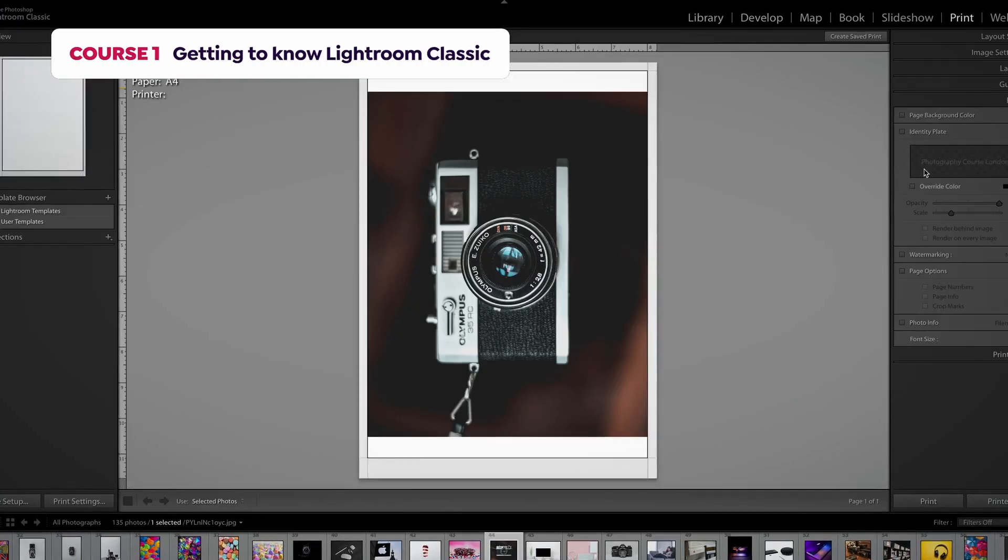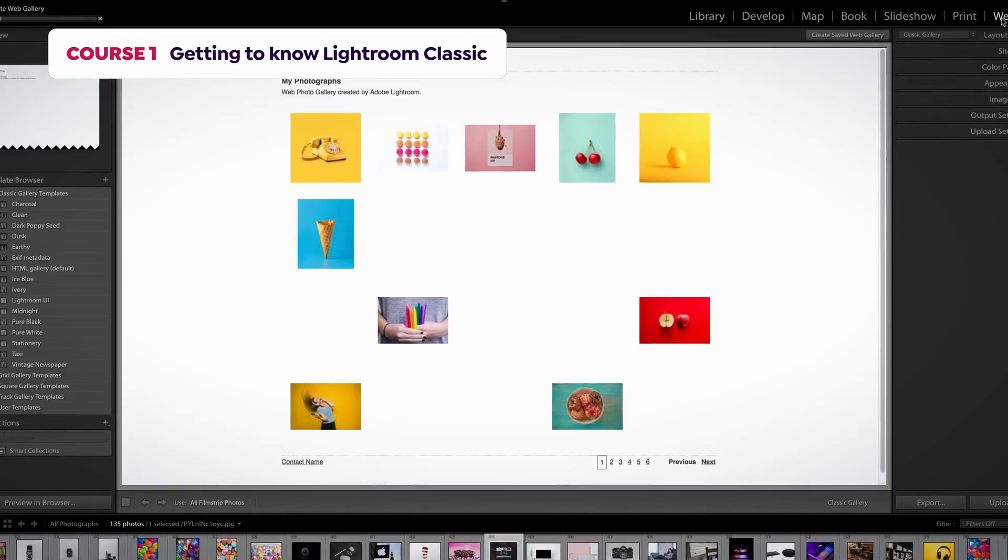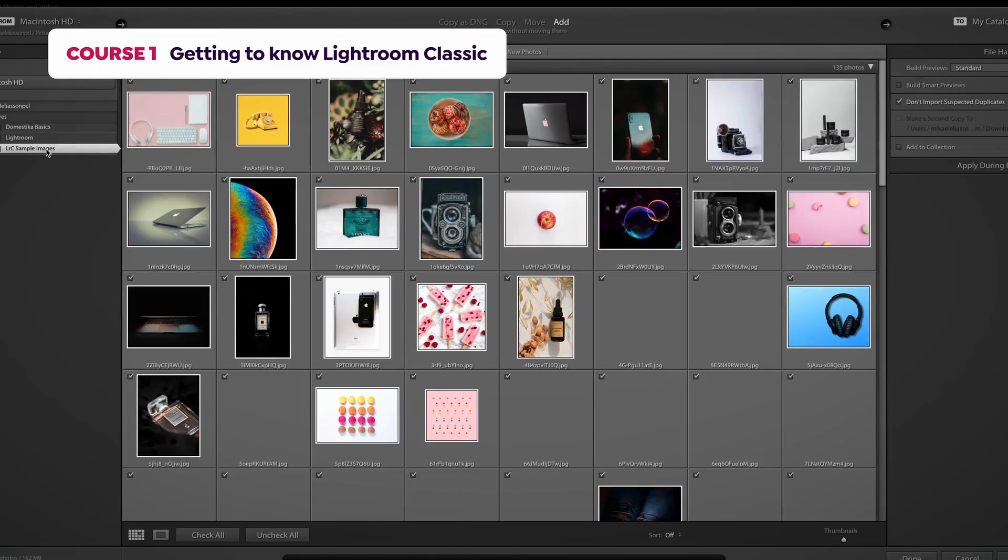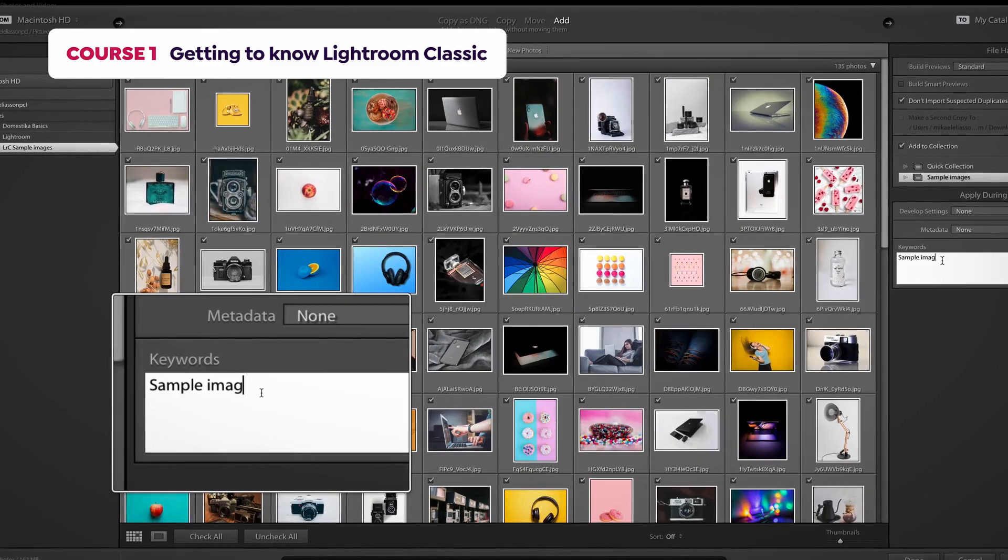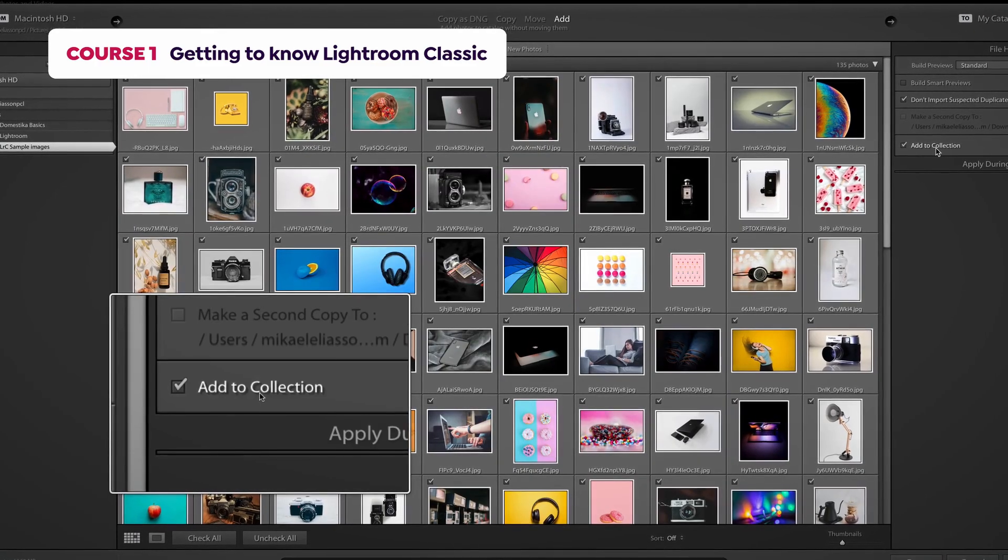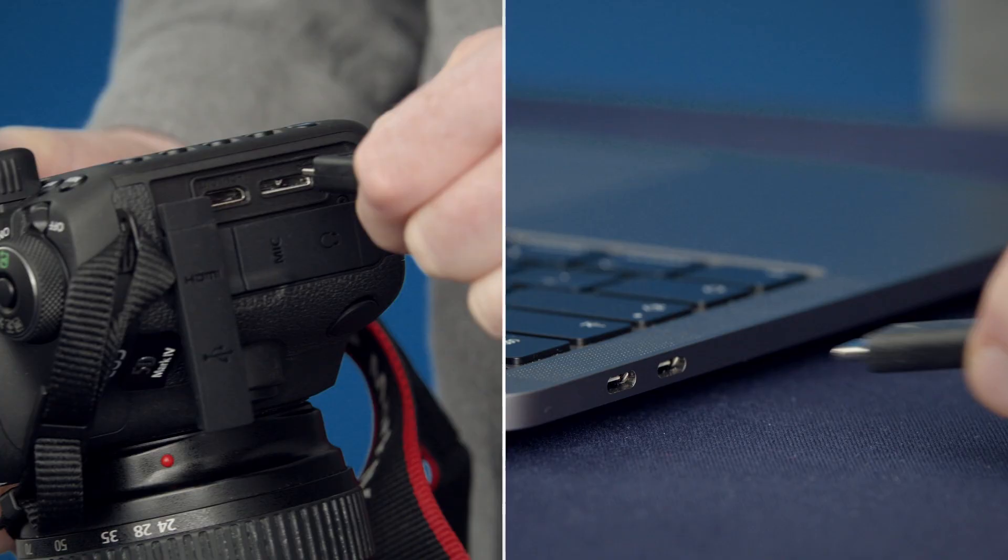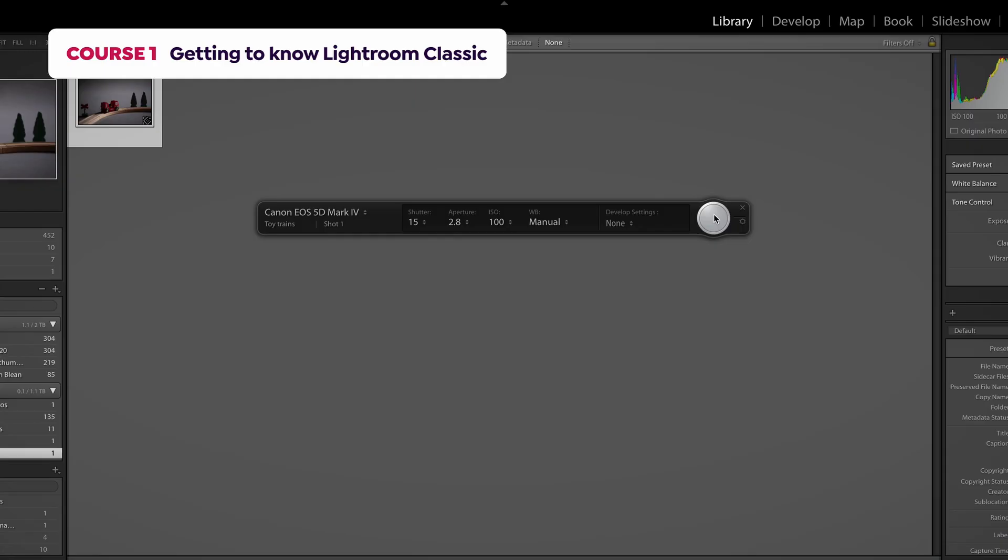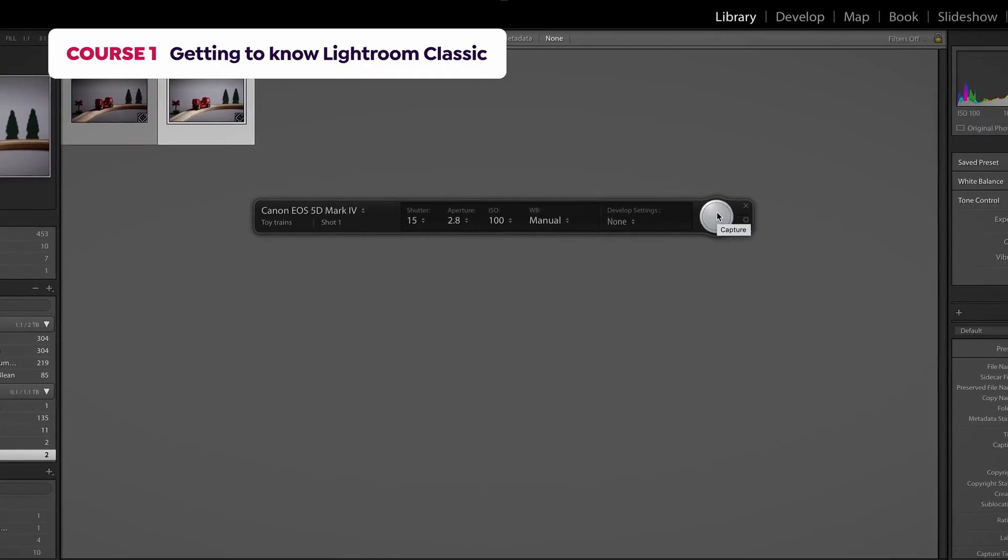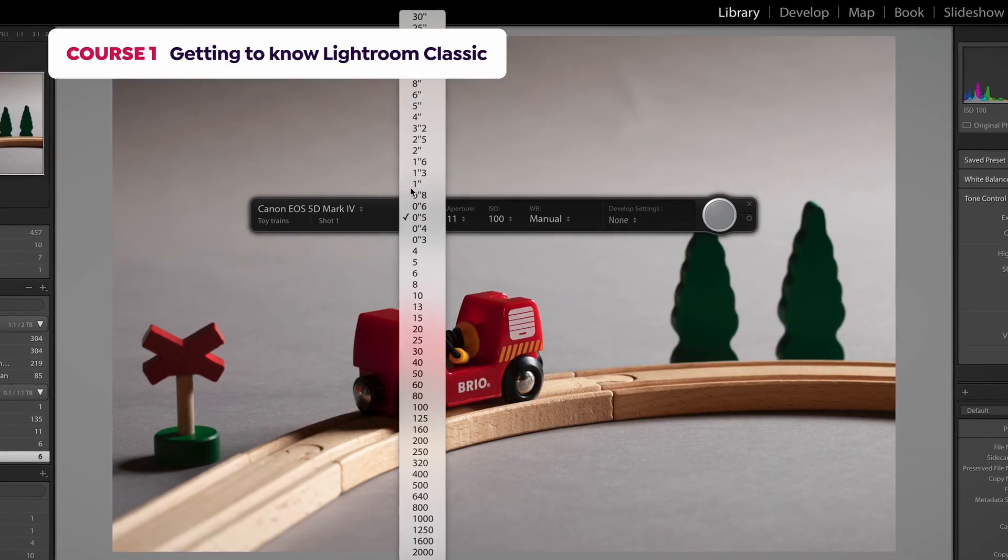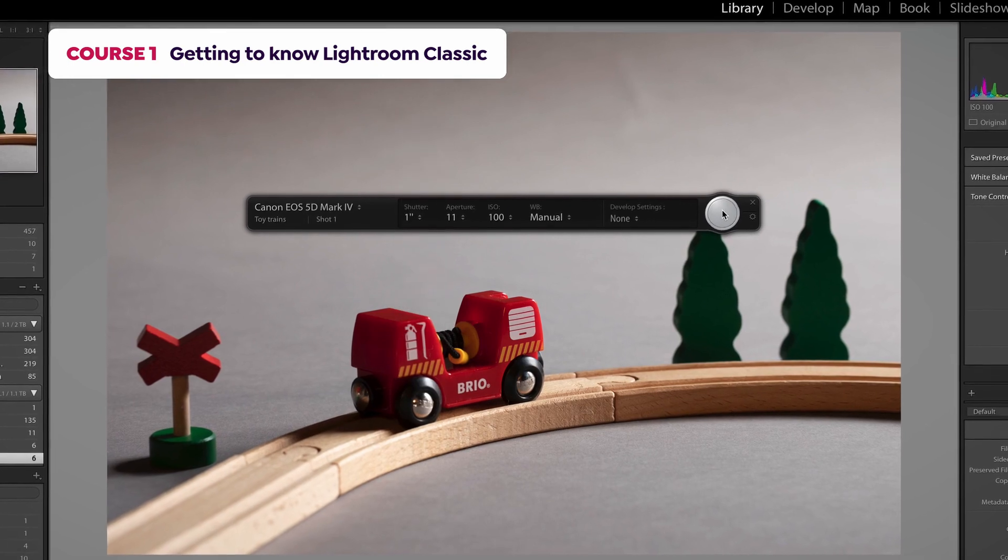In the first course, I'll show you the interface, how to import and organize images, as well as using collections. You will also learn how to shoot with your camera directly tethered to the software.